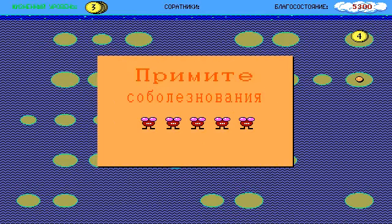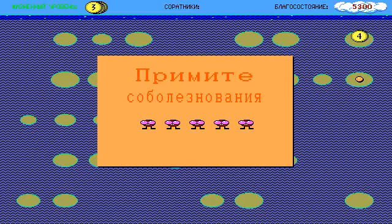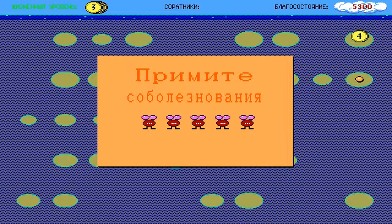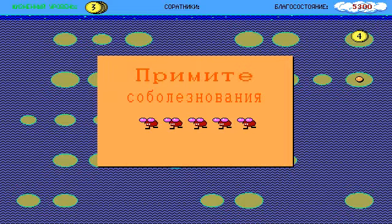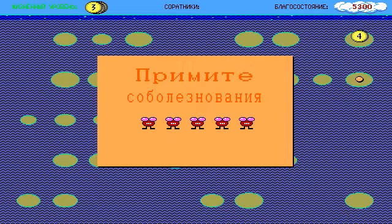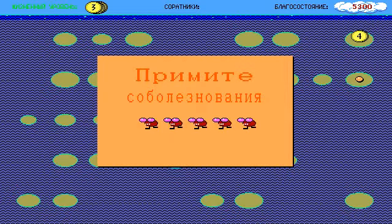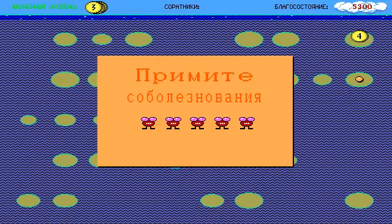Primitia soboleznovania—yeah, that's like condolences. If you hit one, you play again. If you hit zero, you leave the game. So let's try to play again.